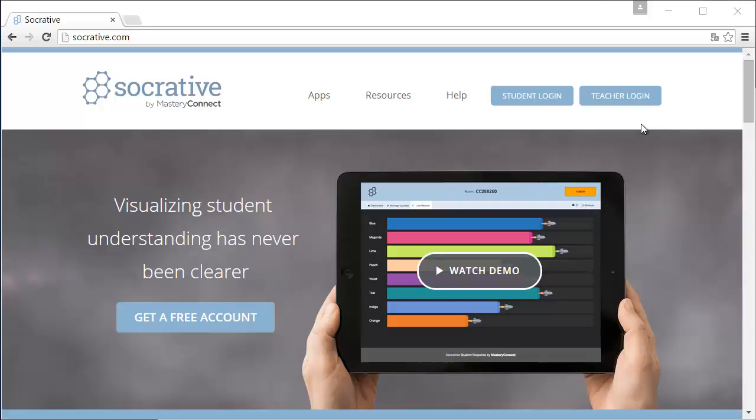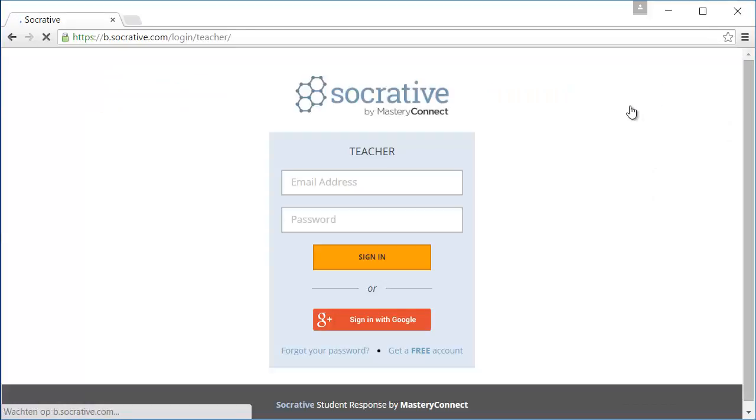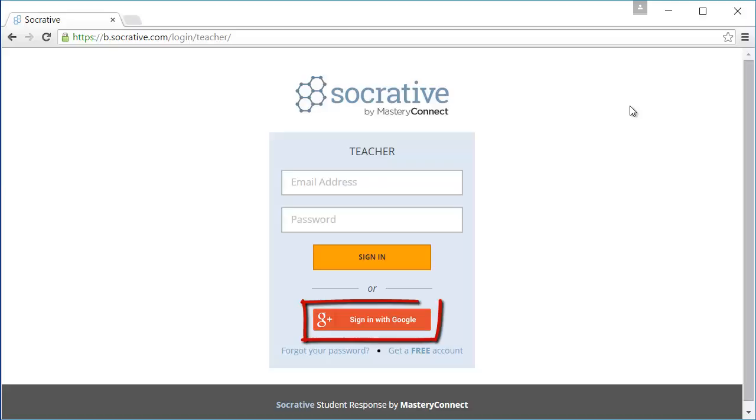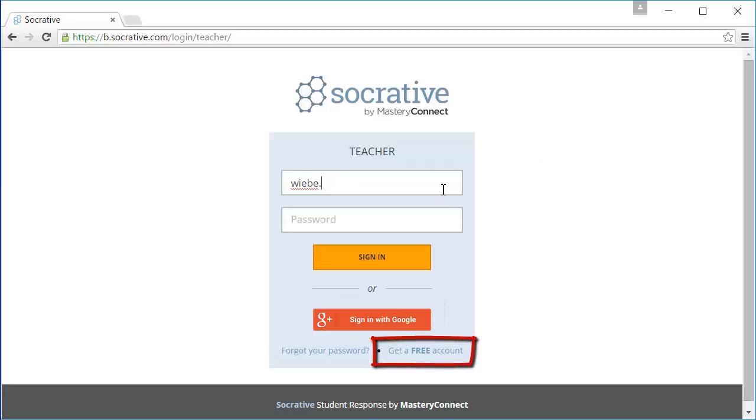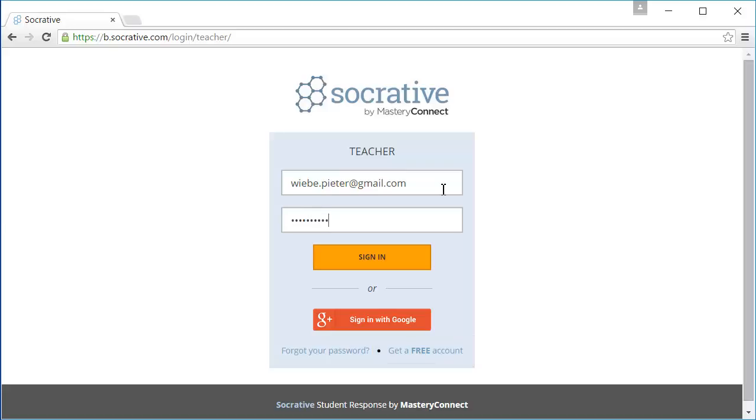Click on the button to log in. Here you can log in using your Google account or create a new account. I will use my own account. After you sign in you will be redirected to the dashboard.